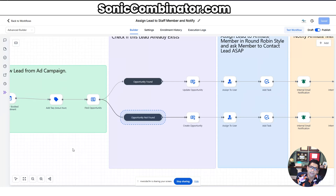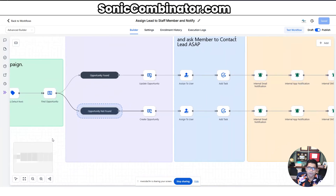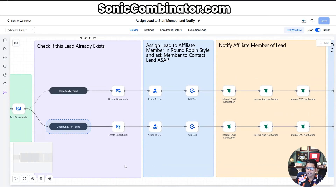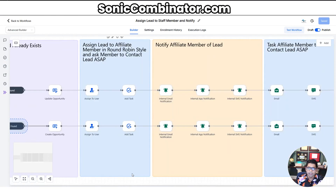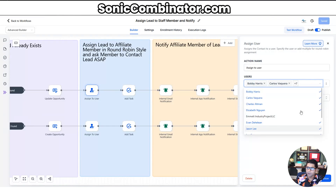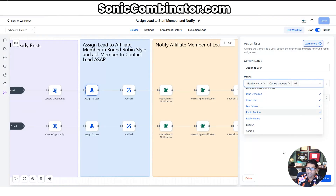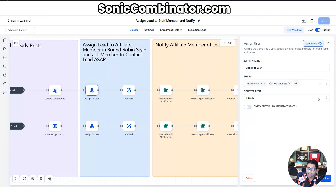You may have a customer who churned a while ago and is now returning, or they saw your ad somewhere else and came back in. So it validates whether they're in the pipeline or not. In any case it follows the appropriate path — if found, it updates the opportunity; if not found, it creates a new opportunity. Then it assigns the lead to a staff member. We've added all staff members for this team and weighted them equally, so leads are evenly distributed across the team.